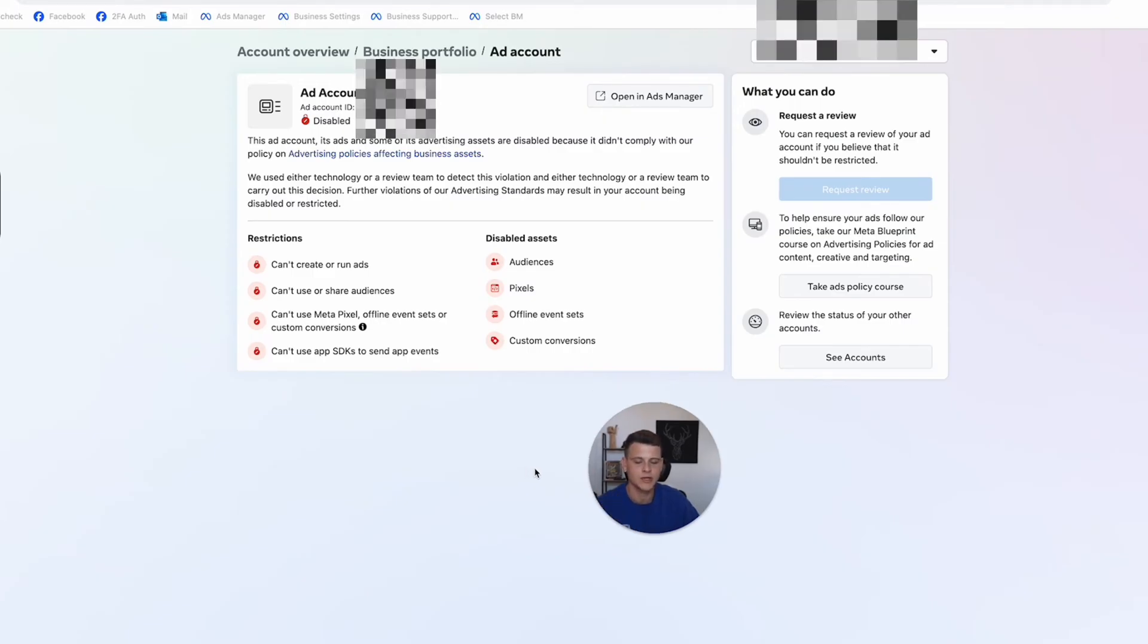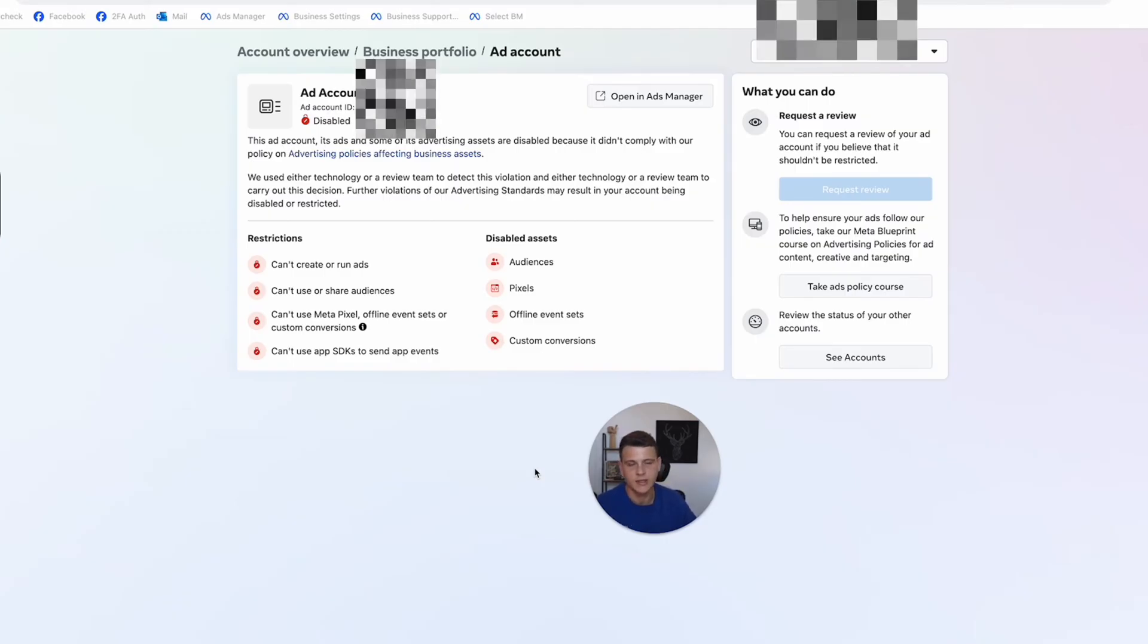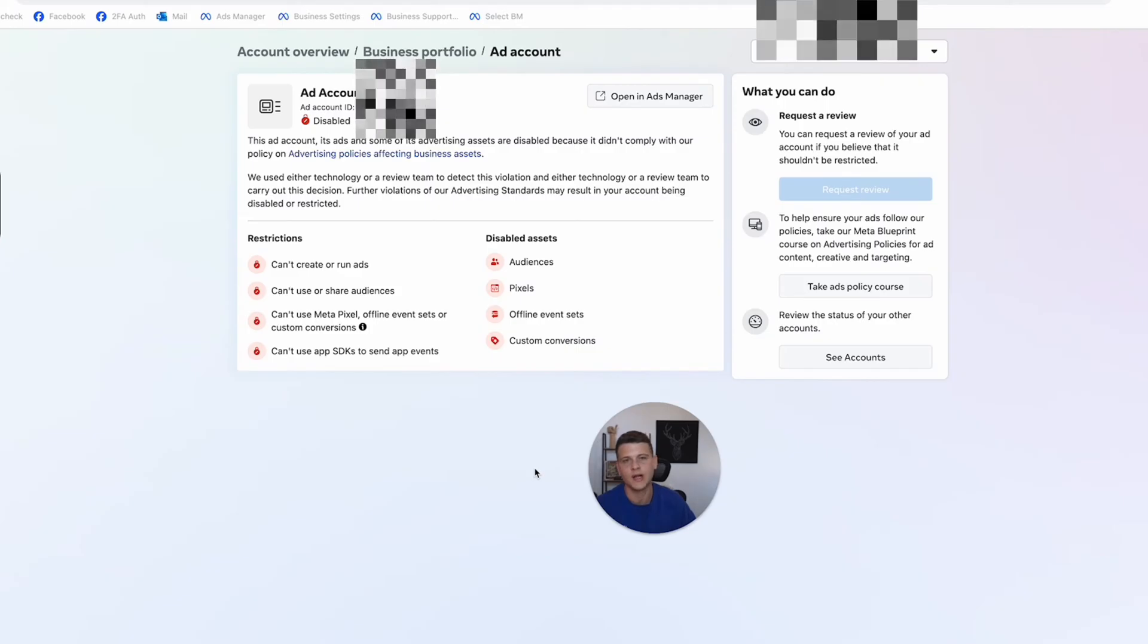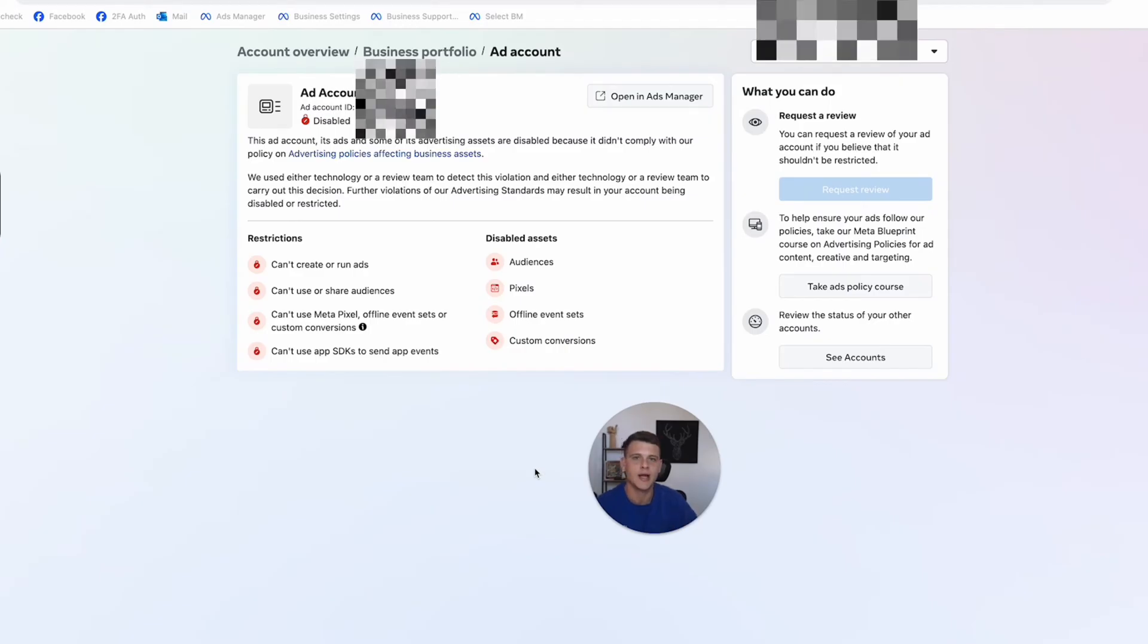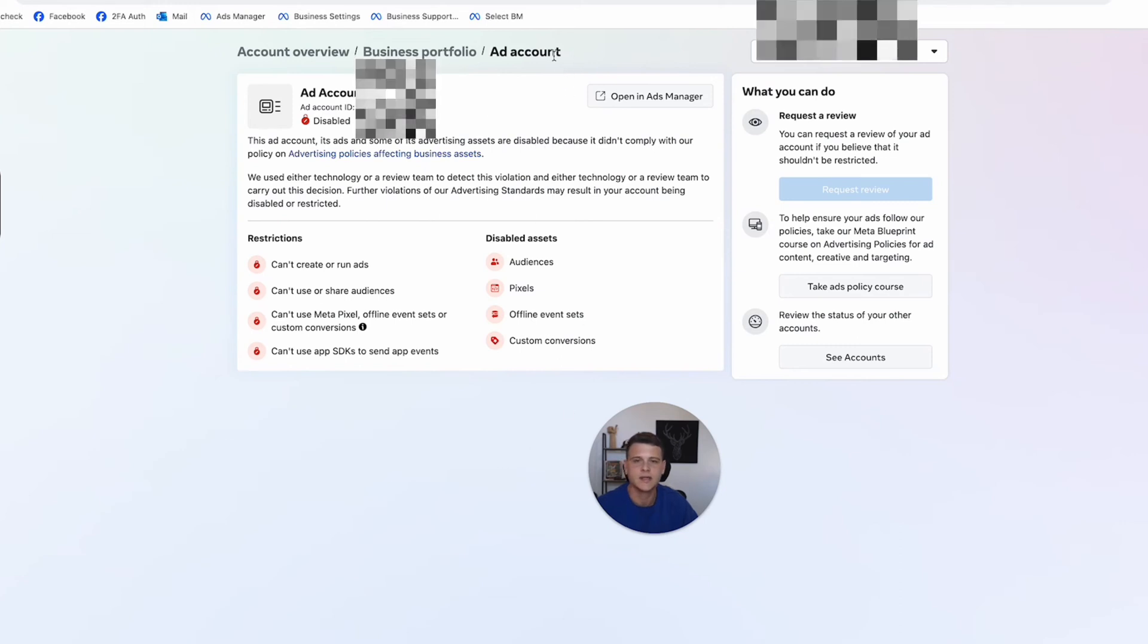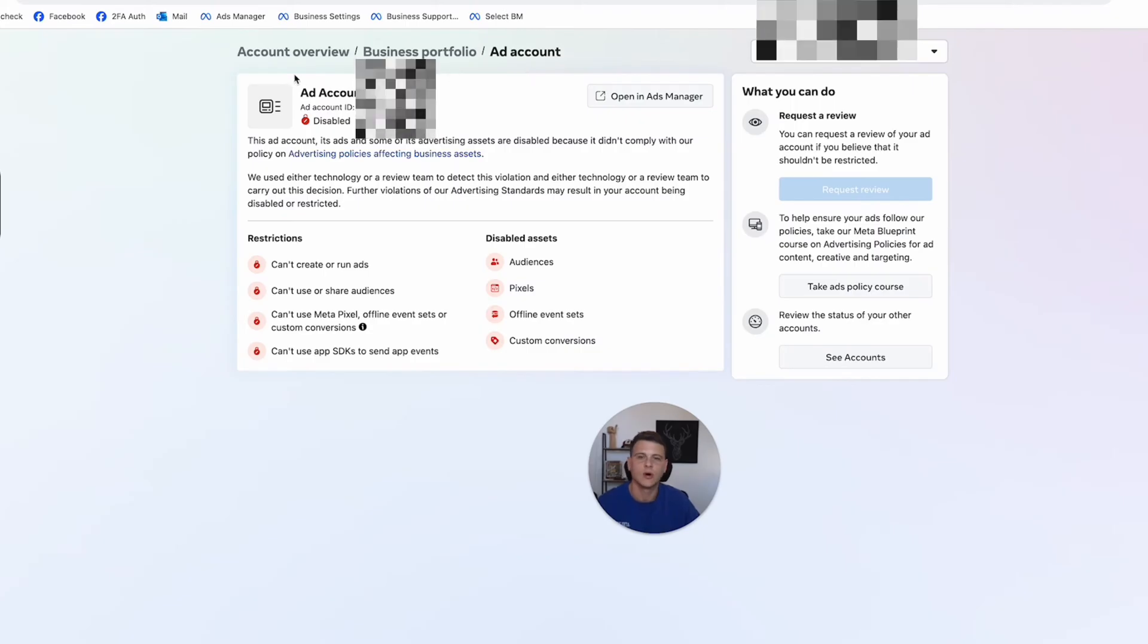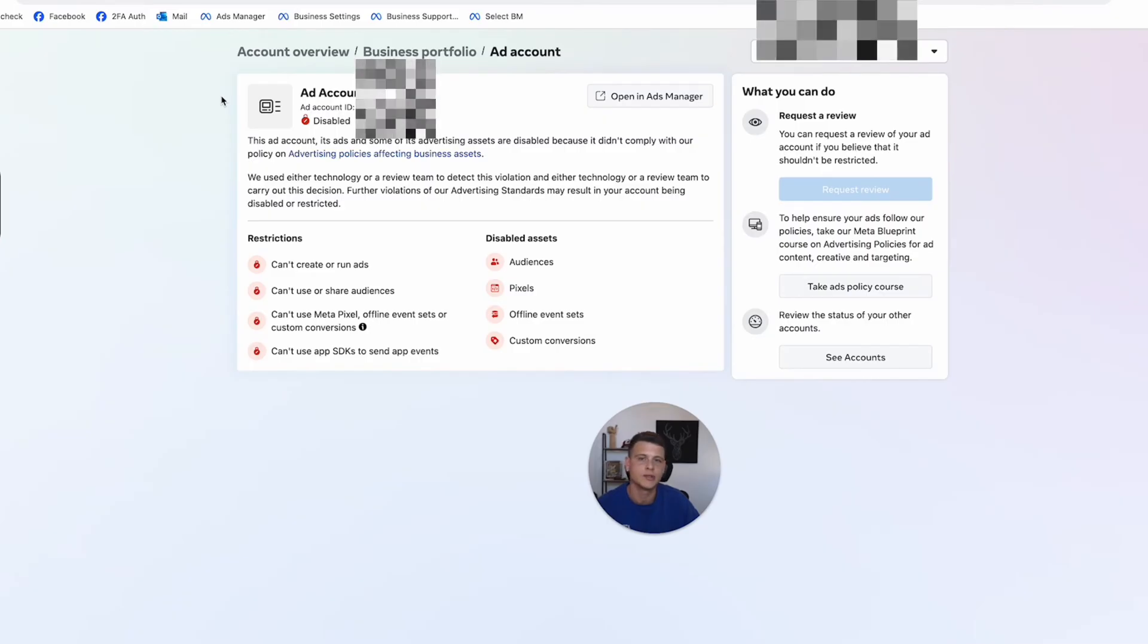The last thing I want to address is if you have a permanently restricted ads manager. In this case you will not be able to get it back. But what I can suggest to you is to use your personal profile ads manager. Each profile on Facebook has a dedicated personal ads manager, and most likely these accounts are not getting restricted. As you can see, this is an ad account of a business manager. It says business portfolio and then ad account. So I know this is not a personal one. All I have to do is just use the personal ads manager and I'll be good to go.